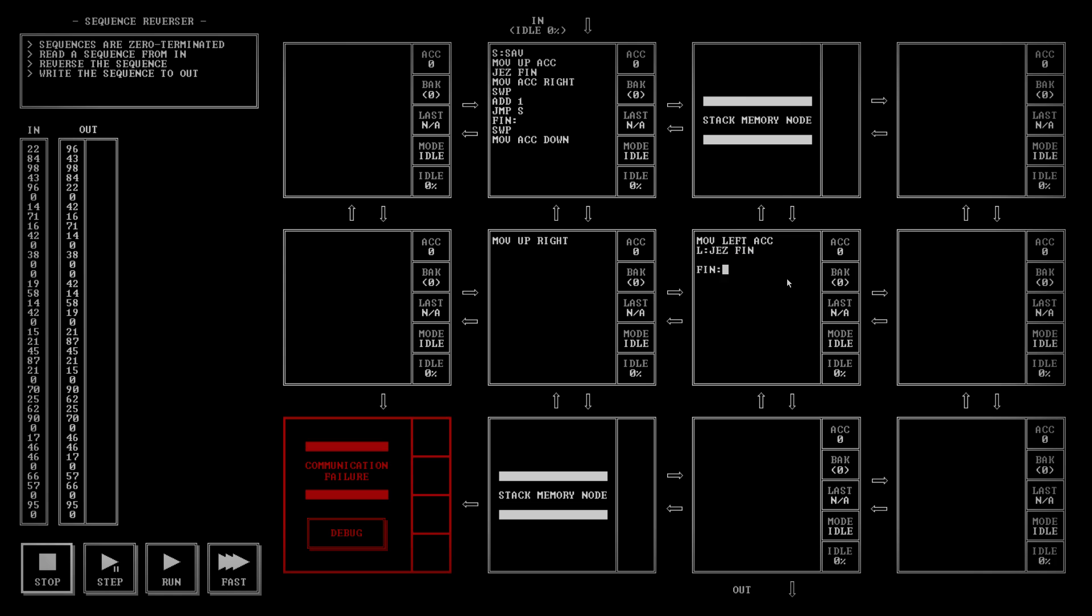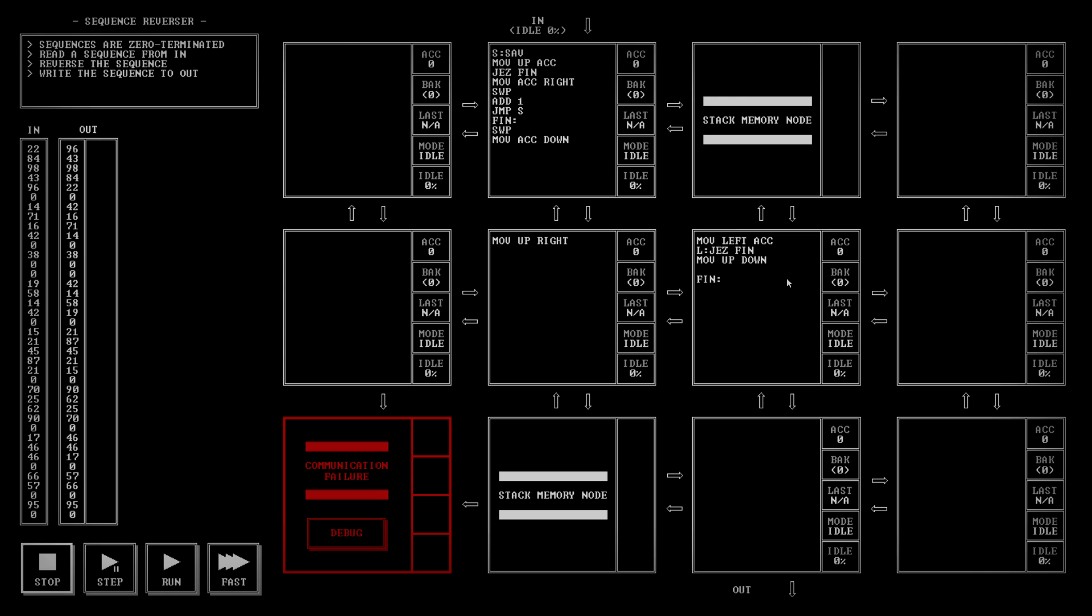So, if we haven't finished, what I'd like to do is move up to down. Not top, it's called up. Move up, down. And sub one. Jump to the label.